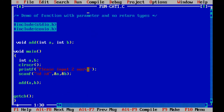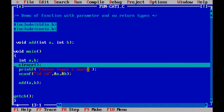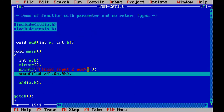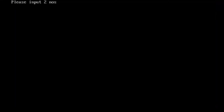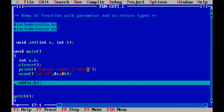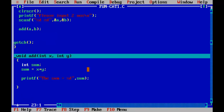Let's trace this function. Press F7 repeatedly. Please input two numbers: five and five. The control is now at the add function call statement. I got five in A and five in B. Press F7 — now the control comes to the add function. X has got five, and Y has also got five.